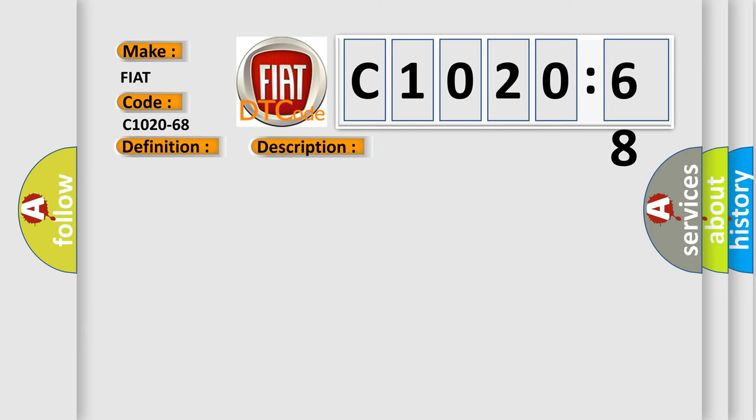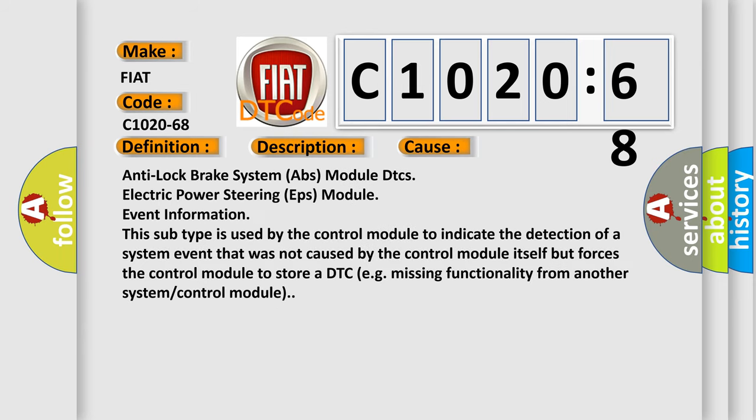This diagnostic error occurs most often in these cases: Anti-lock brake system ABS module DTC's, electric power steering EPS module event information. This subtype is used by the control module to indicate the detection of a system event that was not caused by the control module itself, but forces the control module to store a DTC, e.g., missing functionality from another system or control module.